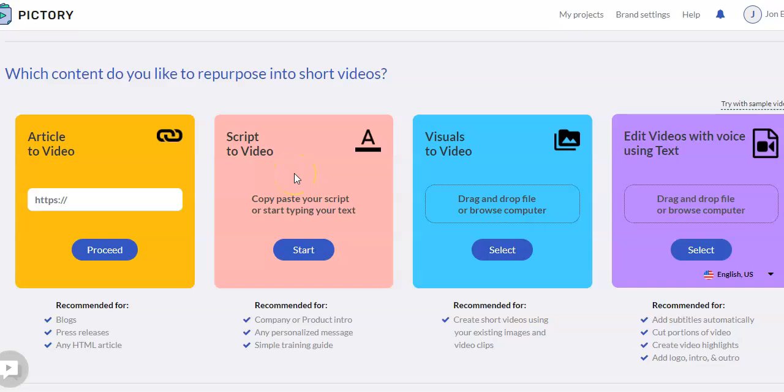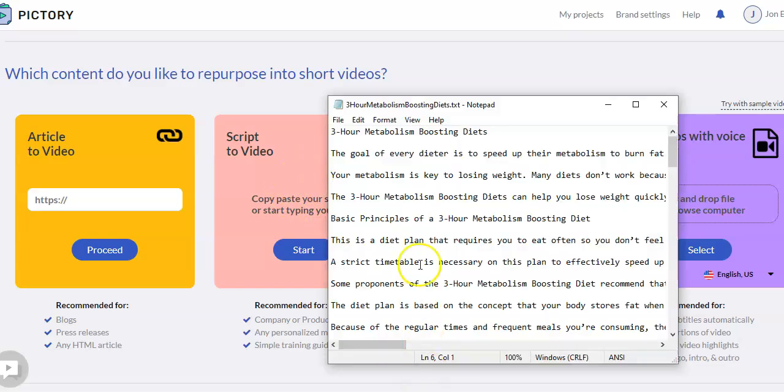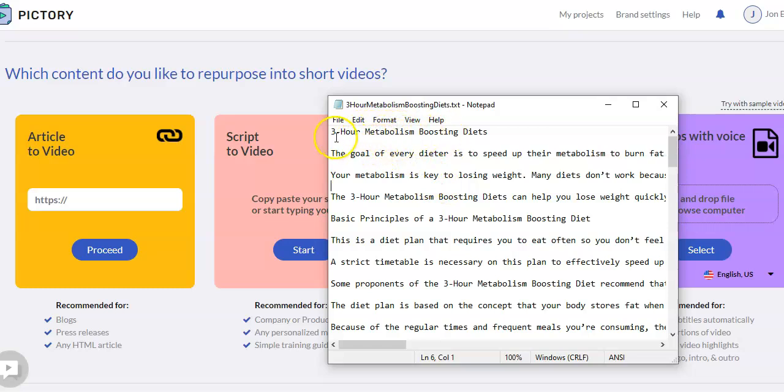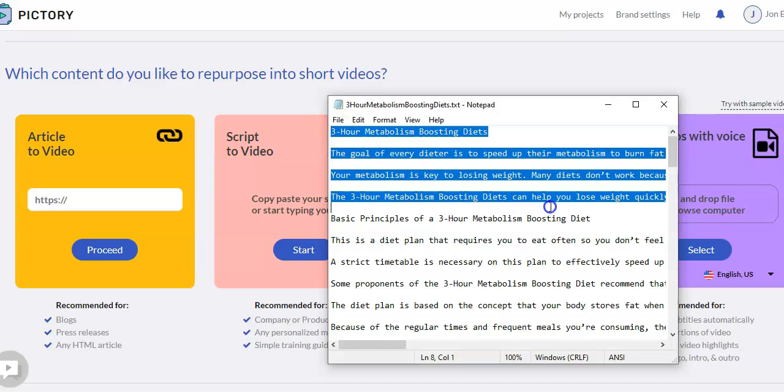I do this a lot with PLR content. That's private label rights content. So these are articles or e-books that have already been done, and I take the text and I make a video from it. So I pulled up a PLR article I have about a three-hour metabolism-boosting diet. And we're just going to take some of this text, not all of it, but just some of it, to do an example.